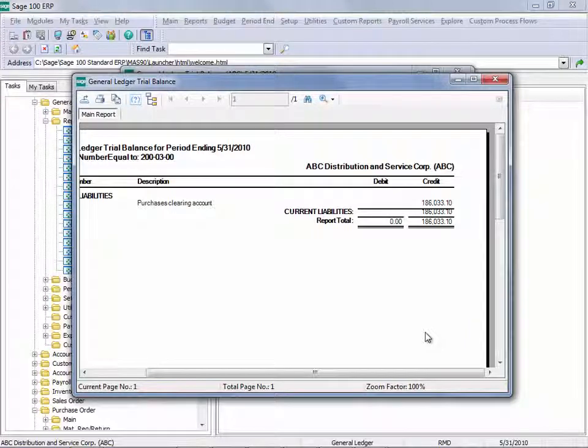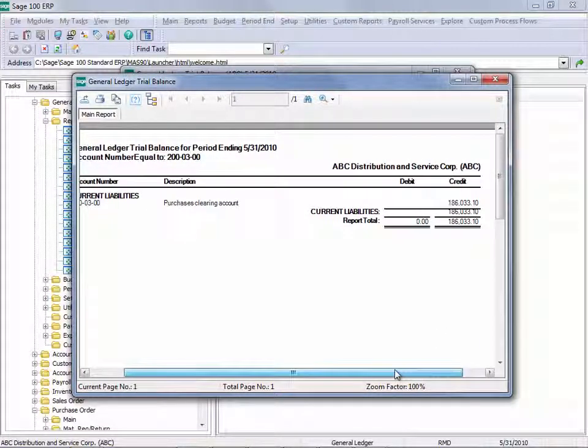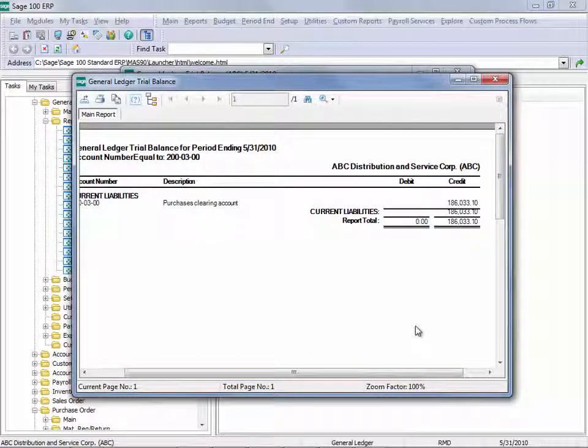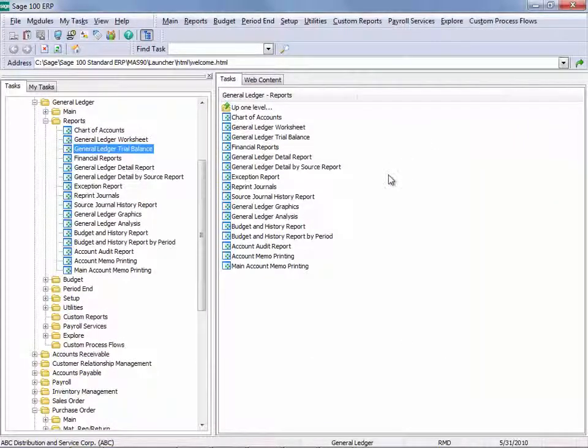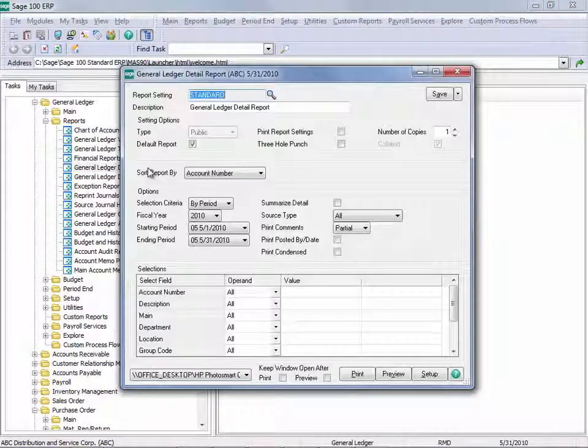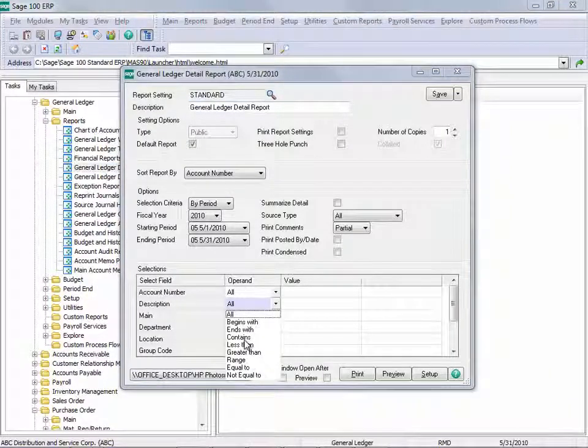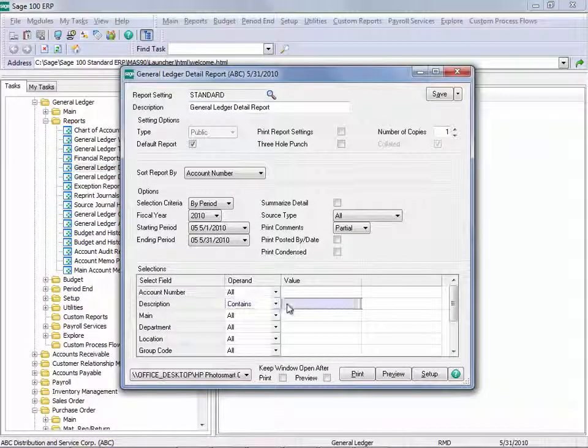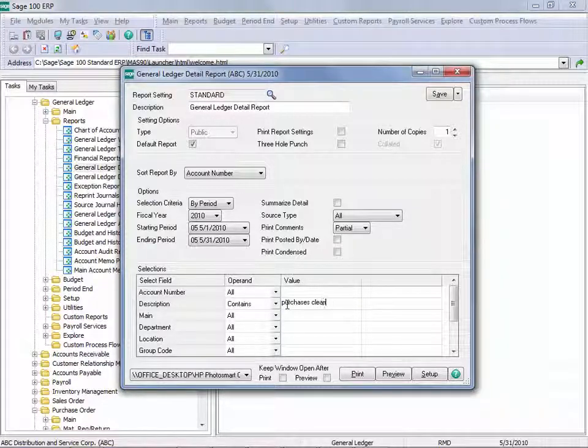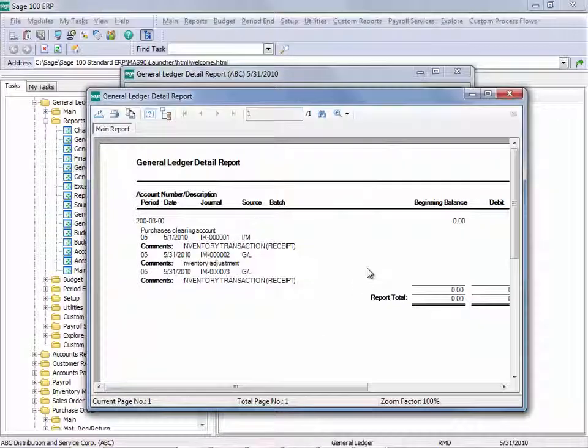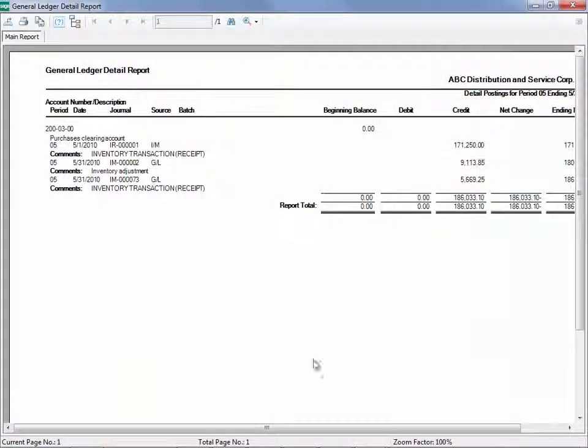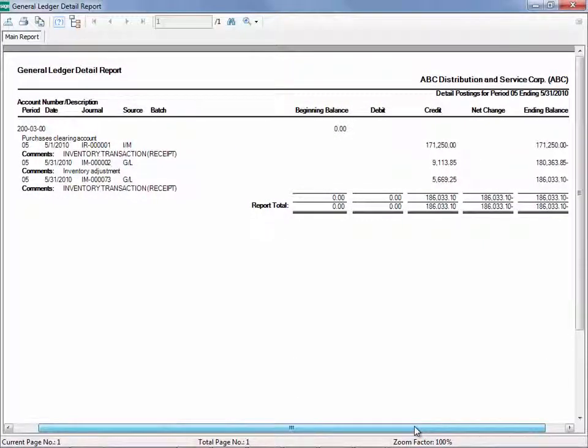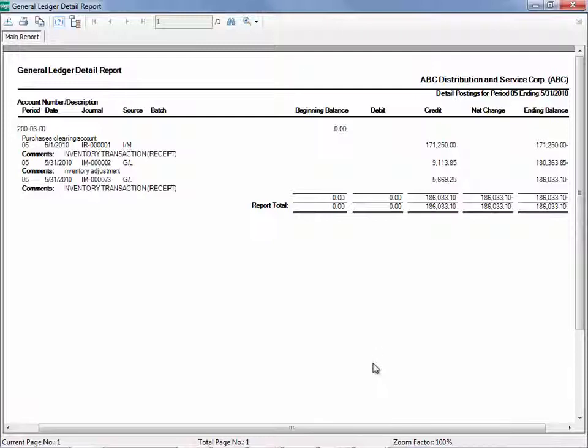And we see that the amount in the Purchases Clearing Account is very different than what we saw on the Purchases Clearing Report. So the next thing we want to do is run the General Ledger Detail Report. And in looking at this report, we can see that this indeed matches the balance that we saw in the General Ledger Trial Balance. But let's look here.